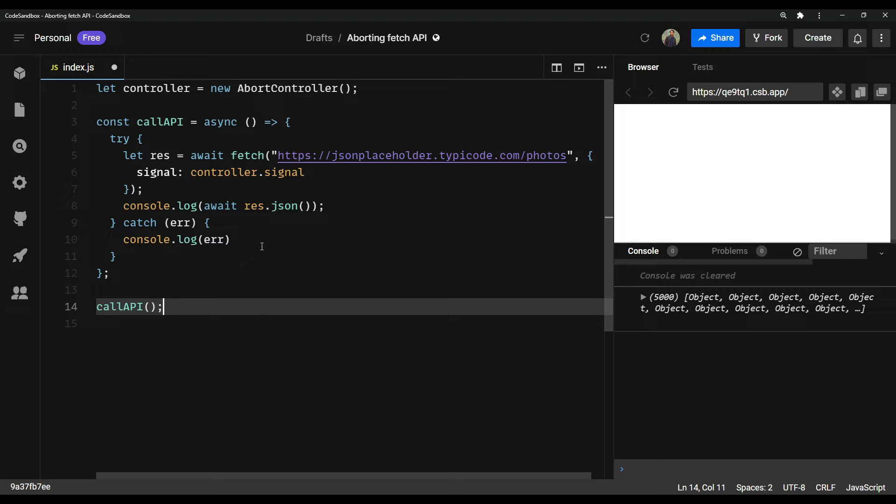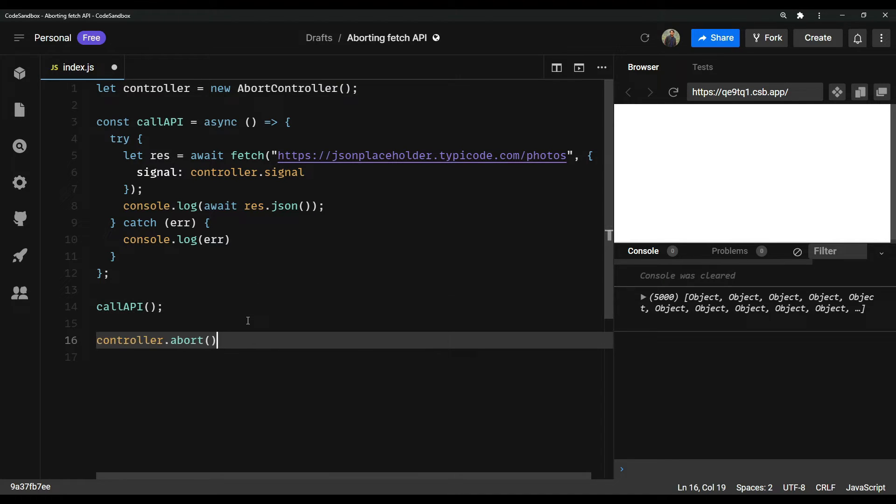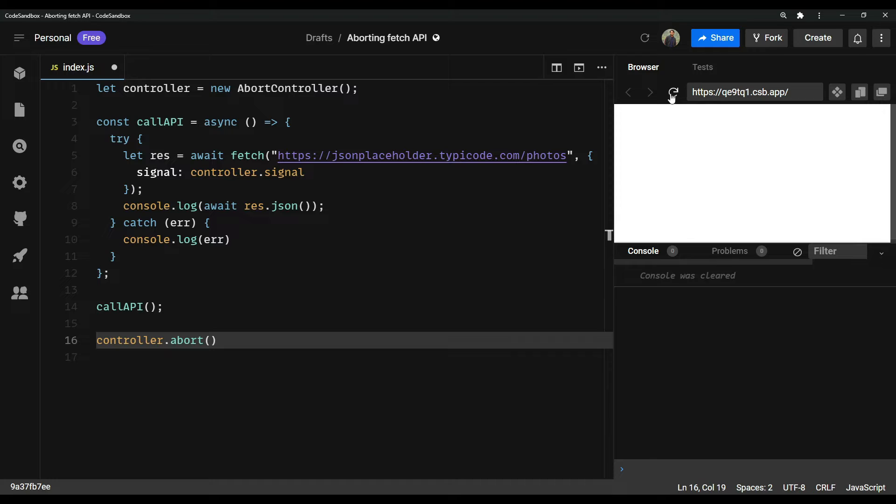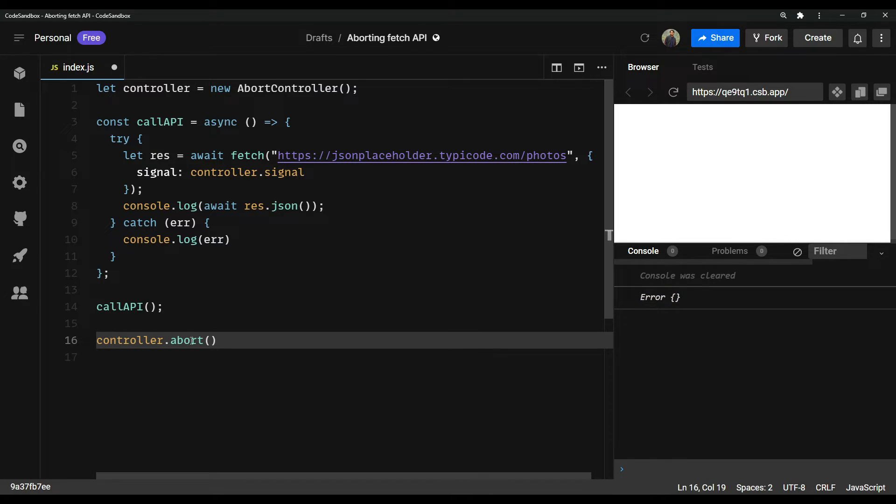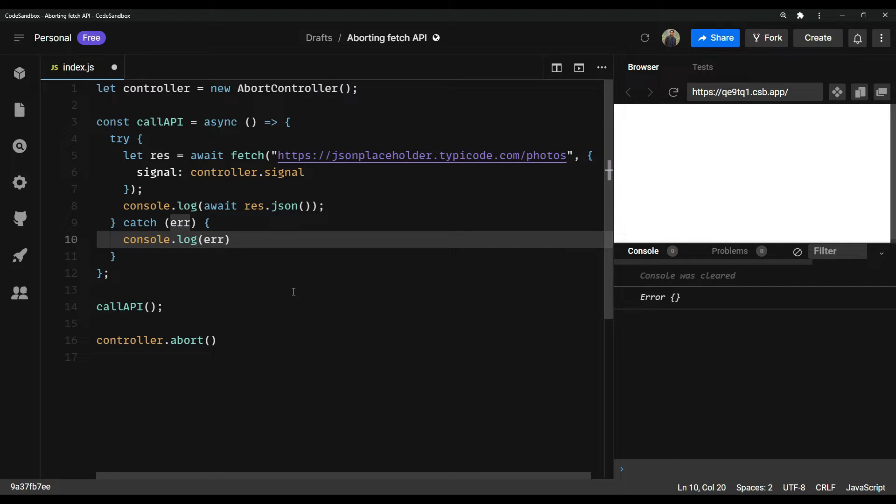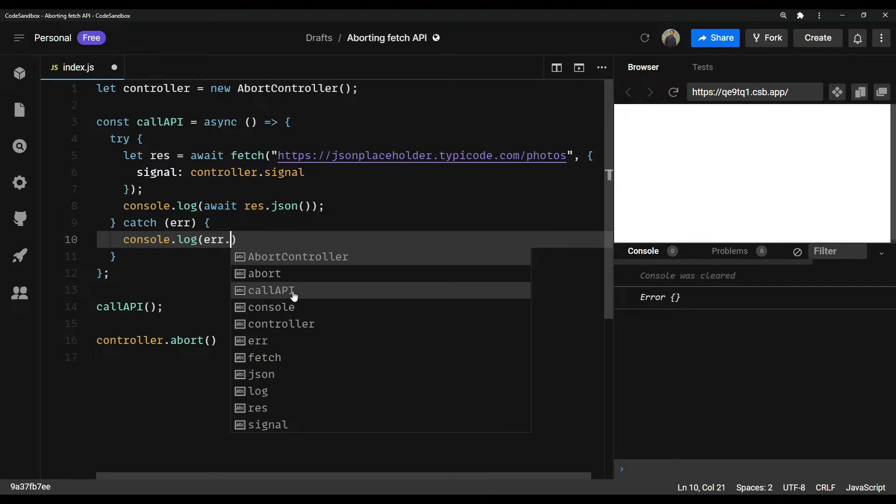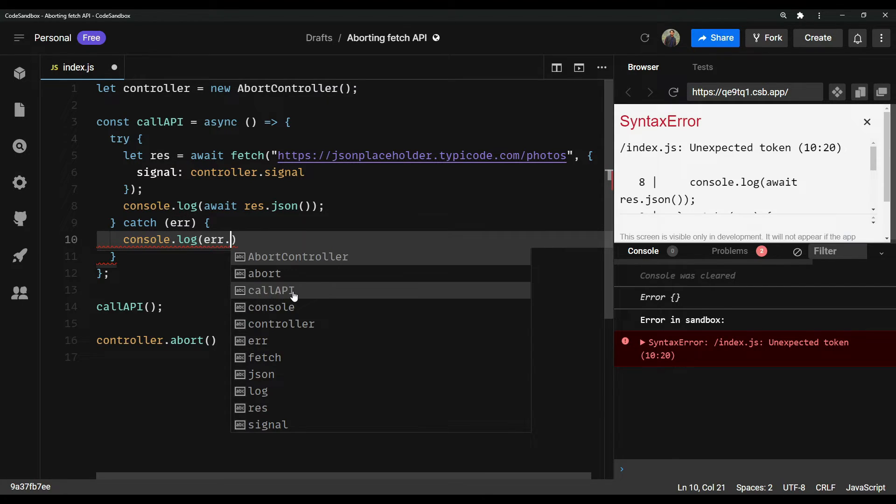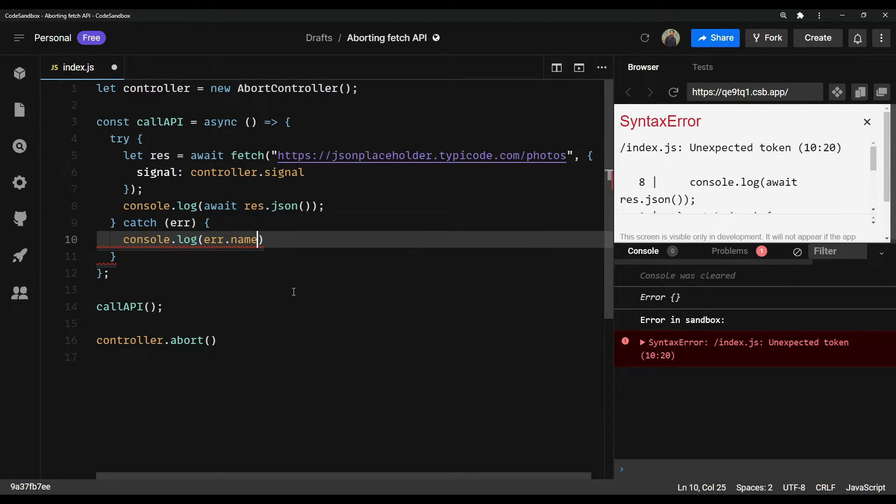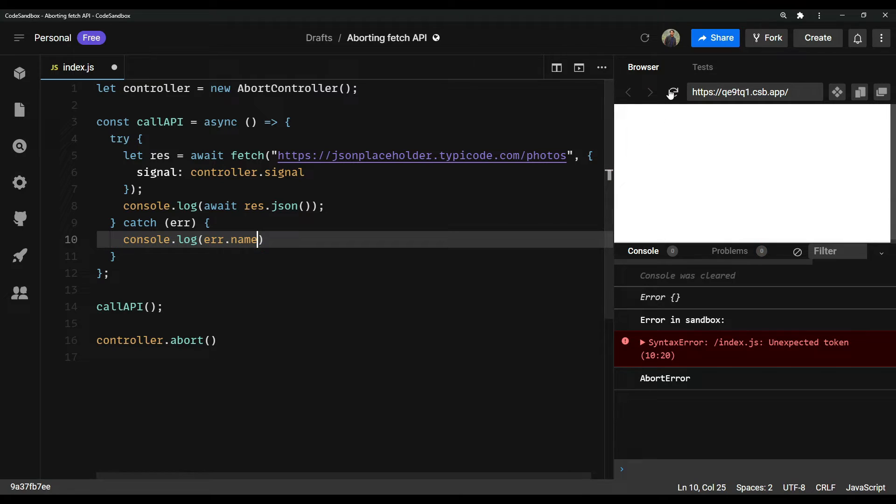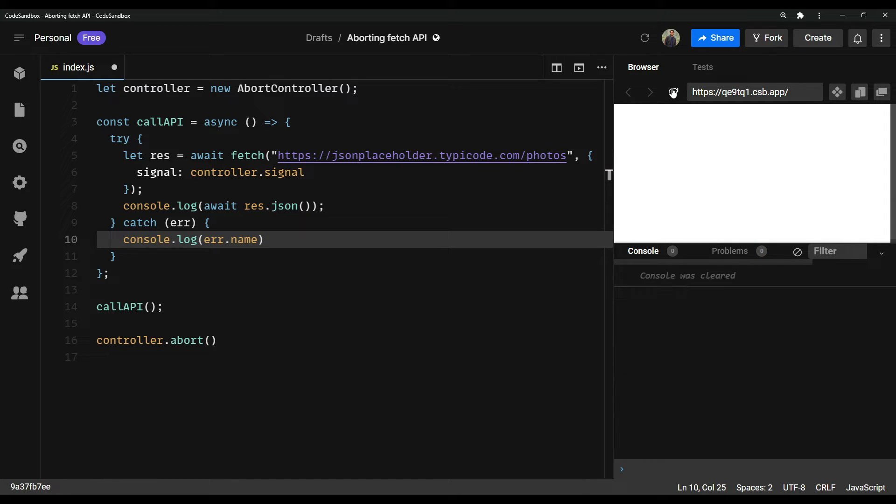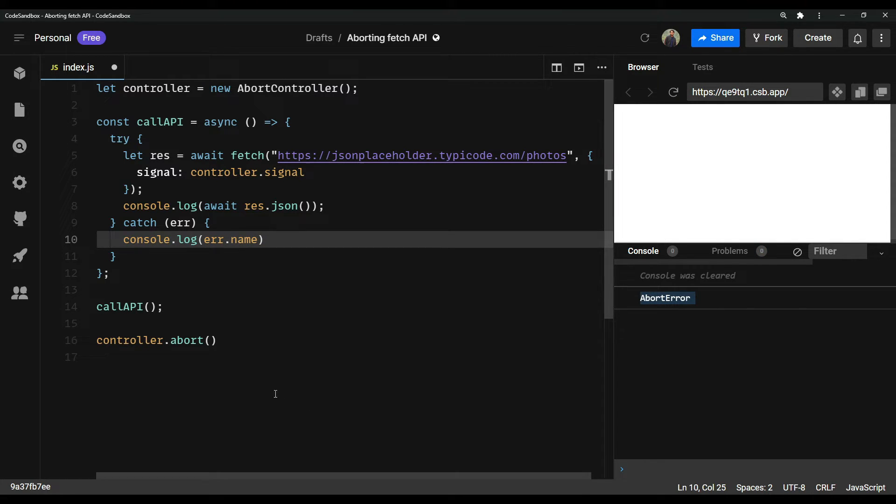But if we just call this and refresh, we will see an error. It means our API call is not successful. So we can name the error using error dot name and refresh again. And the error name is abort error. It means it's working.